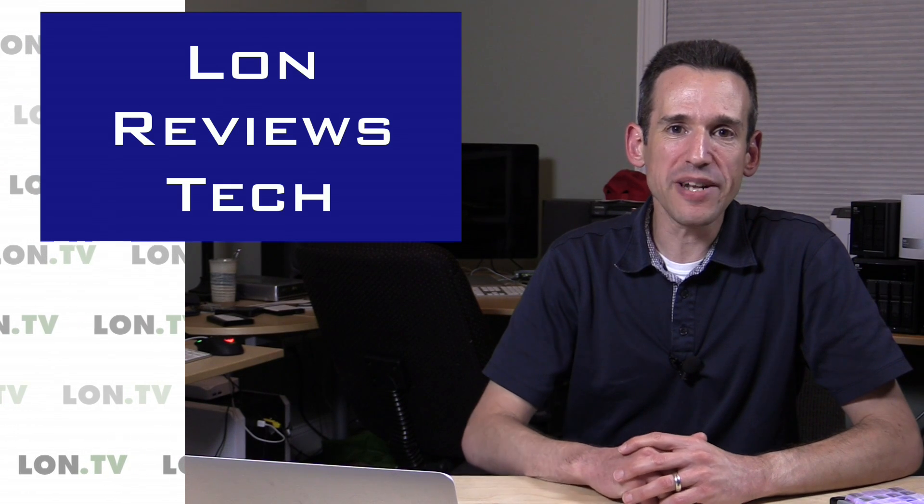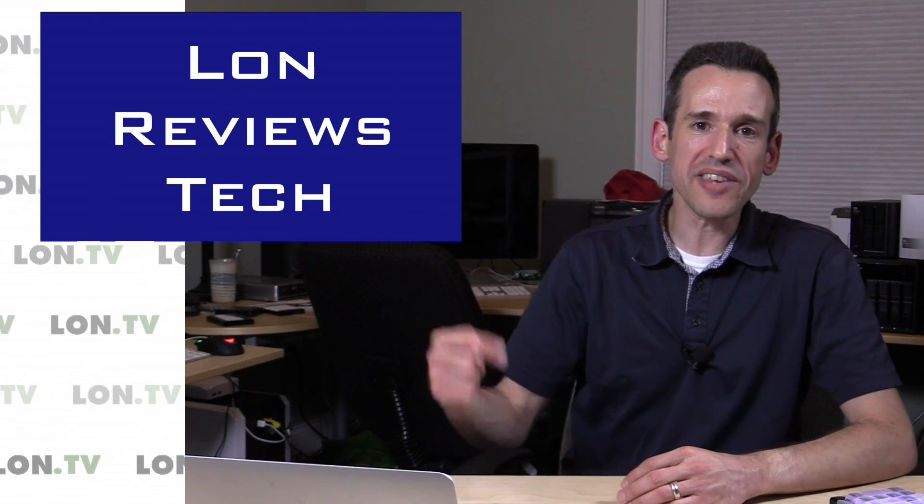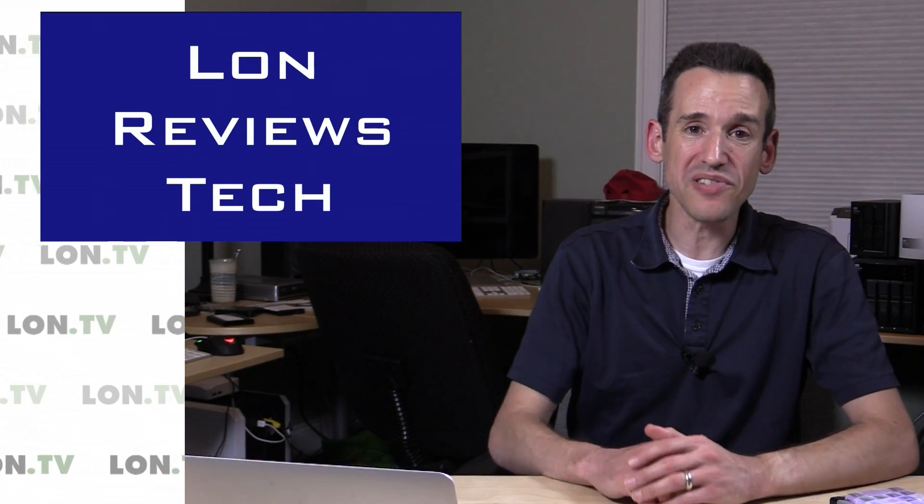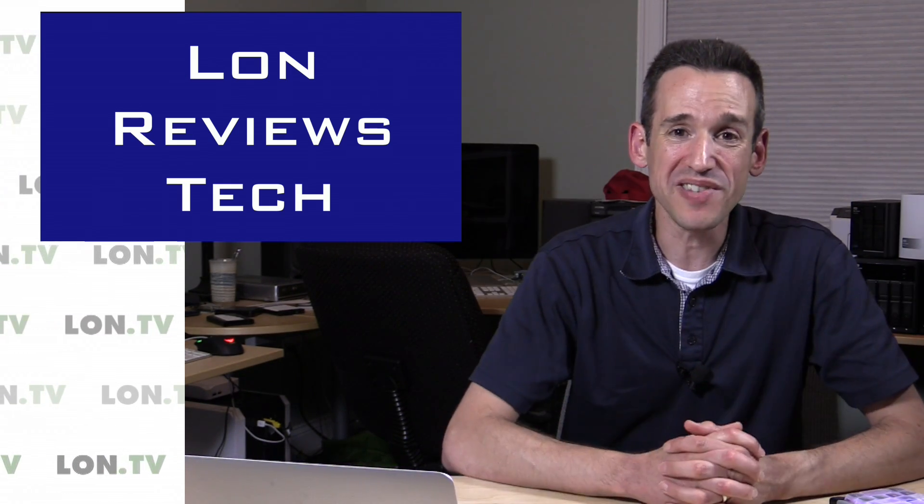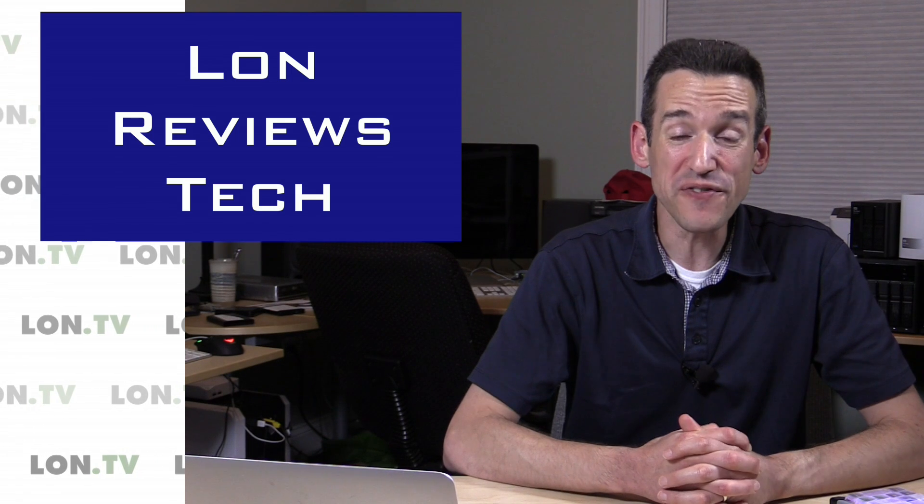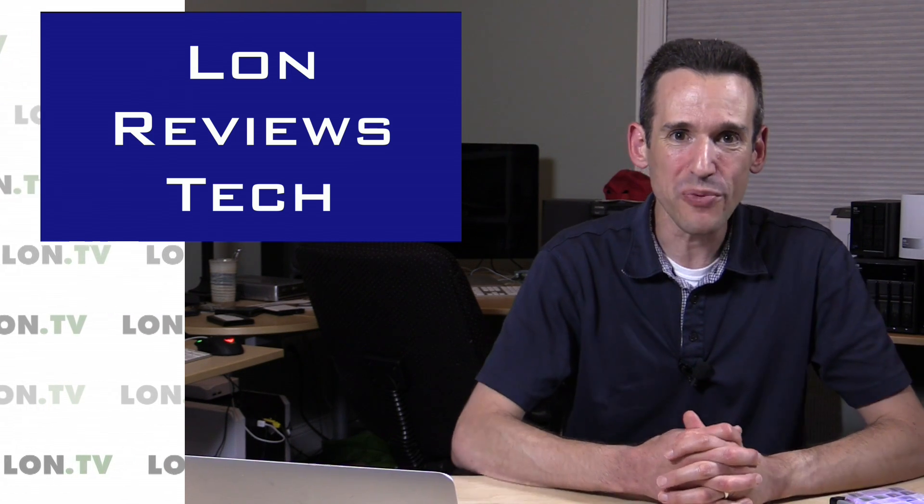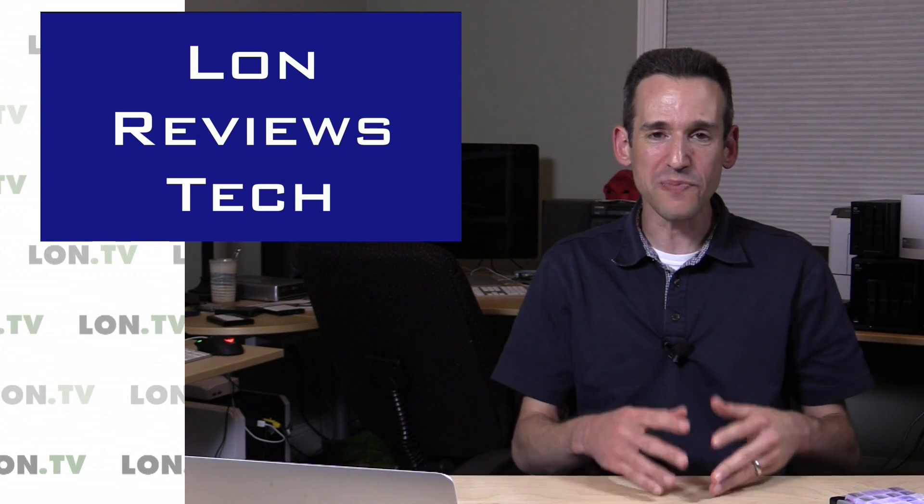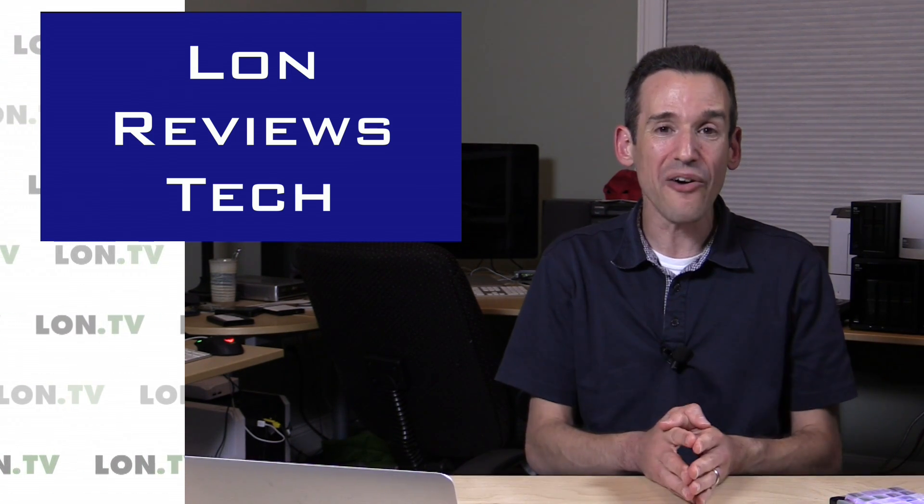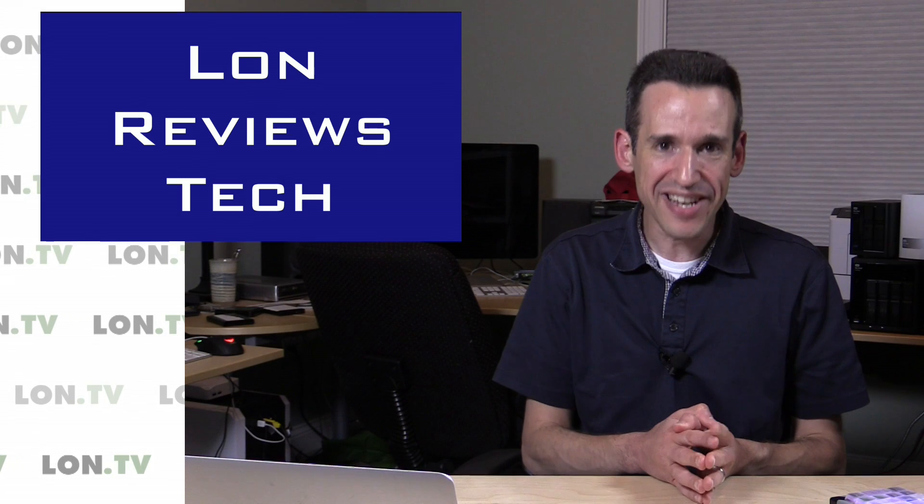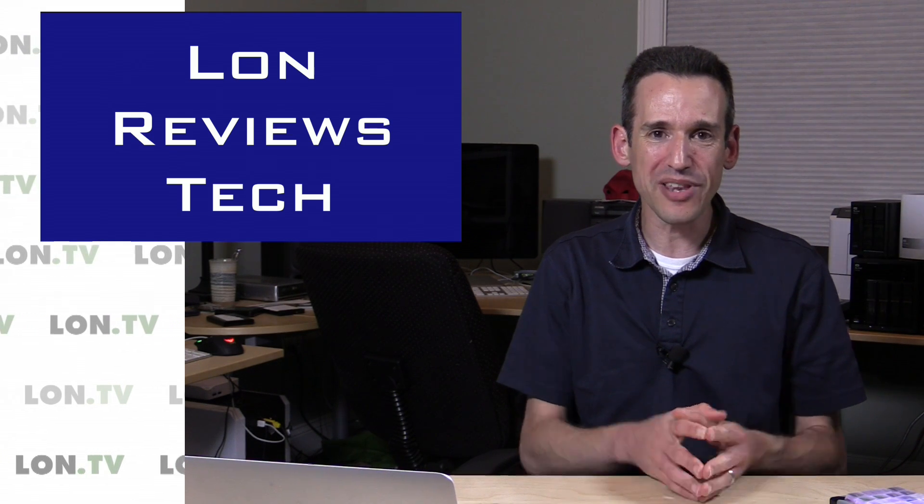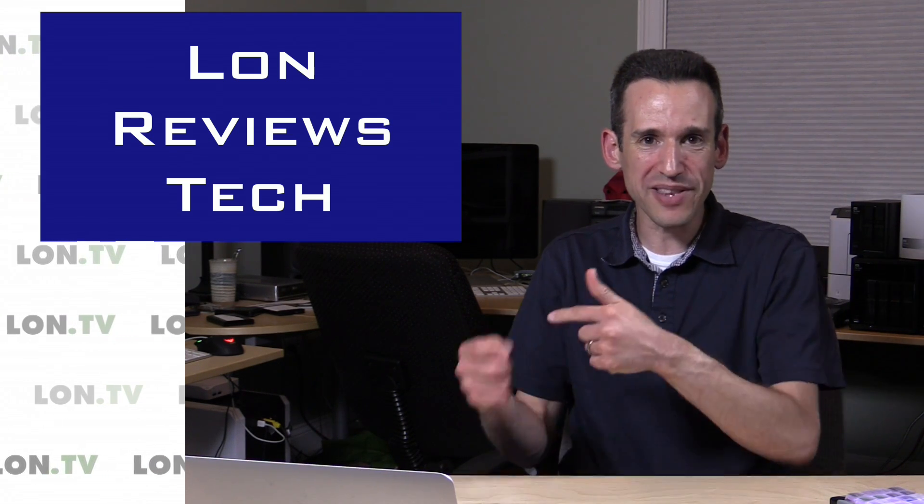Hey everybody, it's Lon Seidman and it's time for your weekly wrap-up. I was looking at my weekly wrap-up numbers. This is number 52 of the weekly wrap-up, which means we've done this now every week for the last year, which is pretty cool that we've been able to keep up with this schedule.